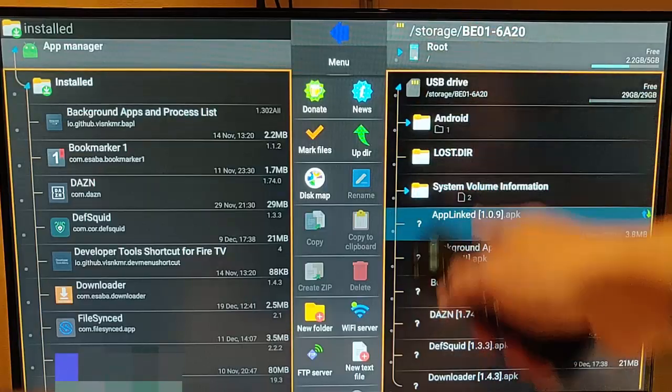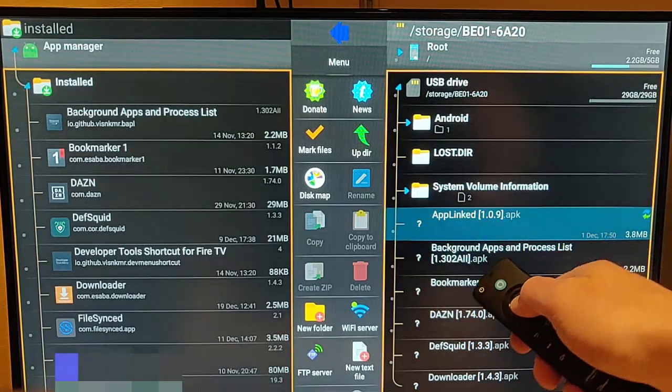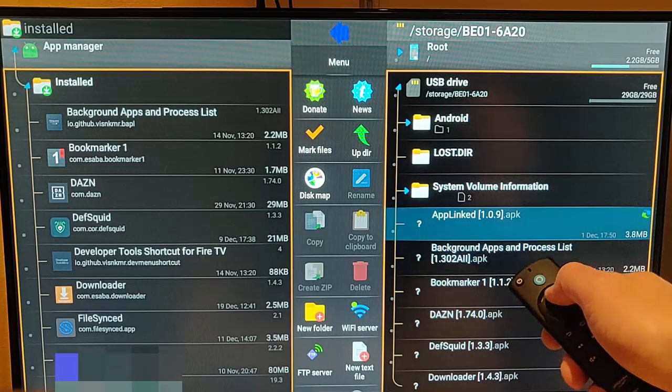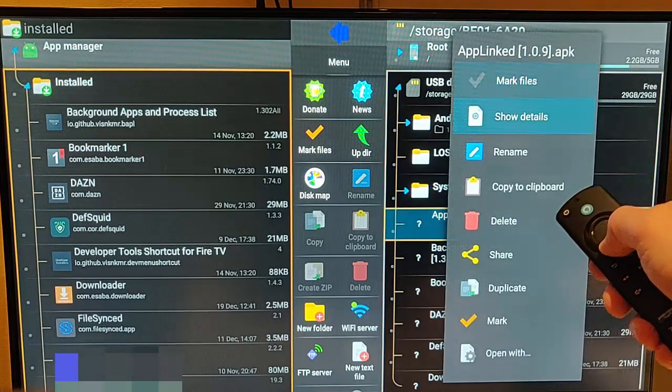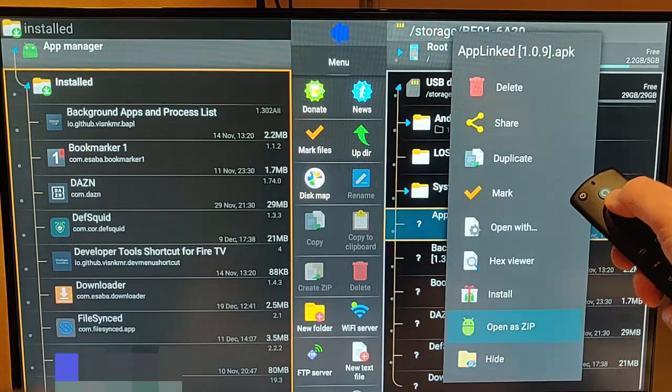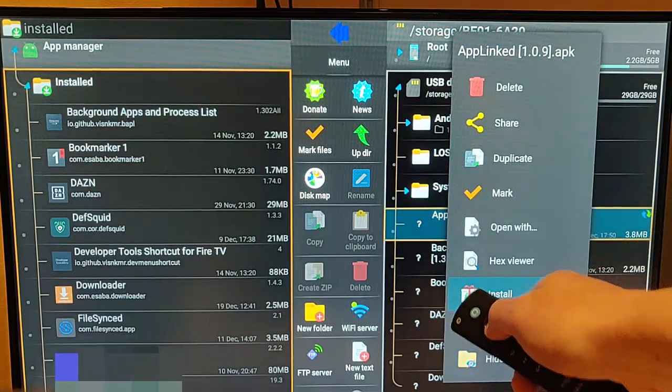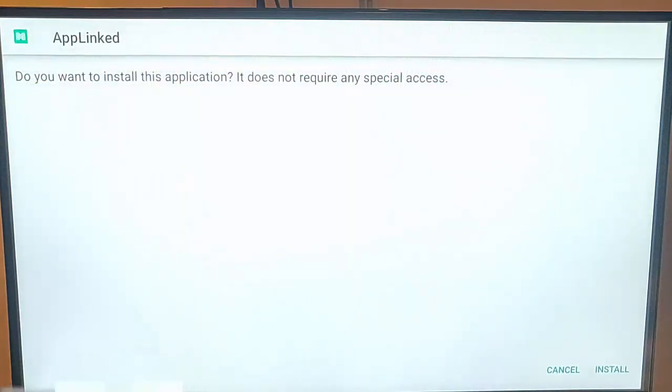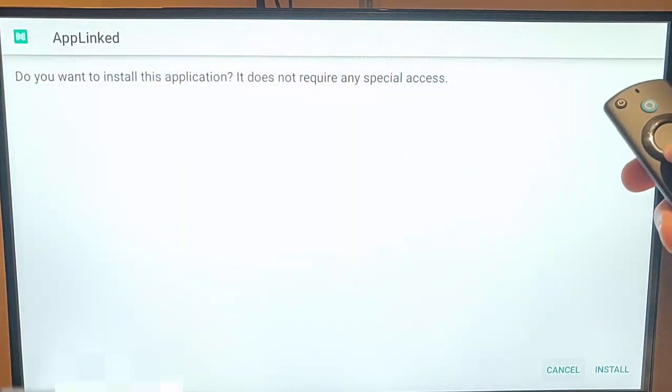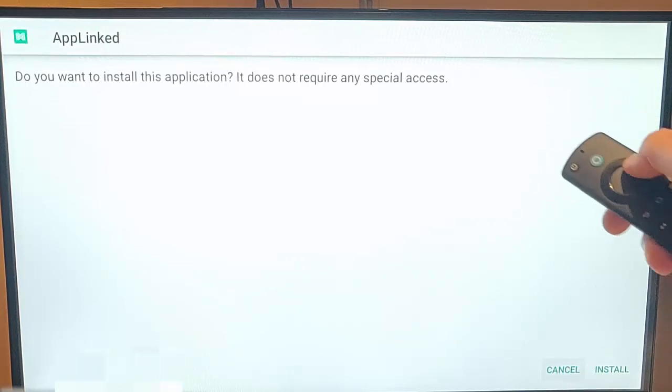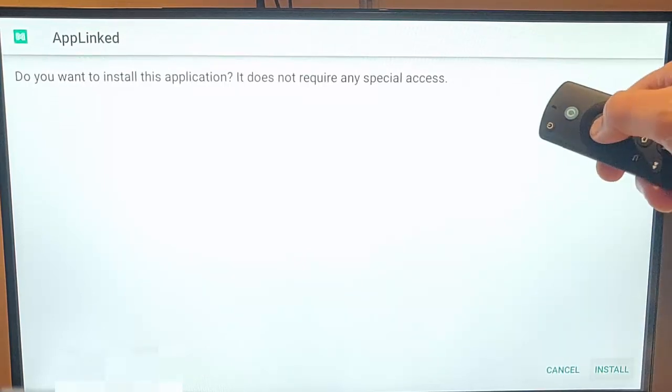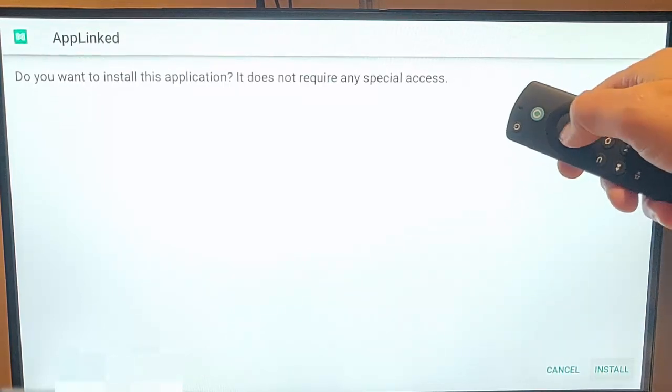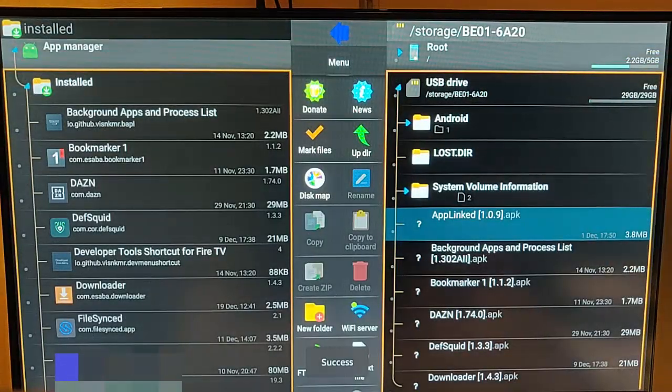And then I'm just going to go down again to app linked, press and hold the middle button, go down to install, middle button. So it says here, do you want to install this application? So I'm going to keep pressing the down button until cancel is highlighted, press the right button so that install is highlighted, middle button, and it should now be installing.